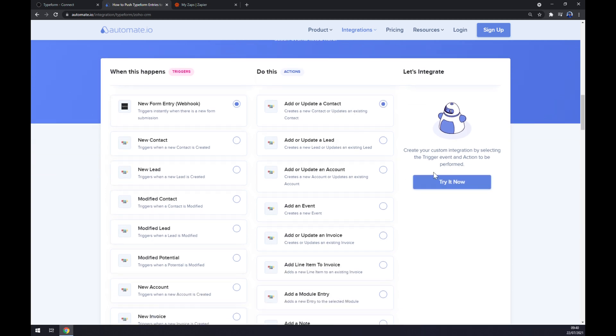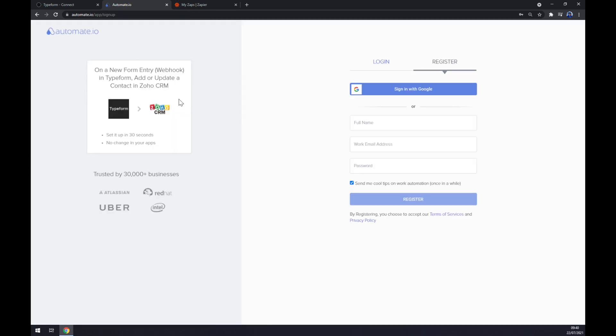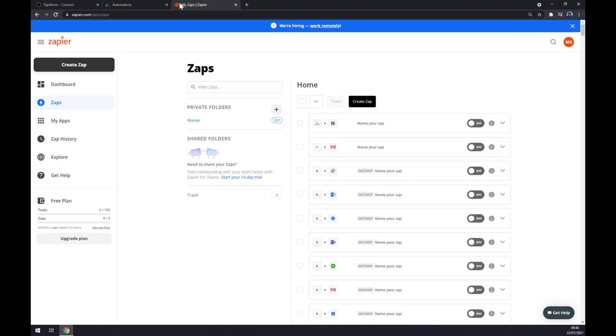Now all we have to do is click on try it now button. We get redirected to sign up page and basically just login or register to your automate.io account. We can also use zapier.com which is very similar to automate but works a little bit differently.